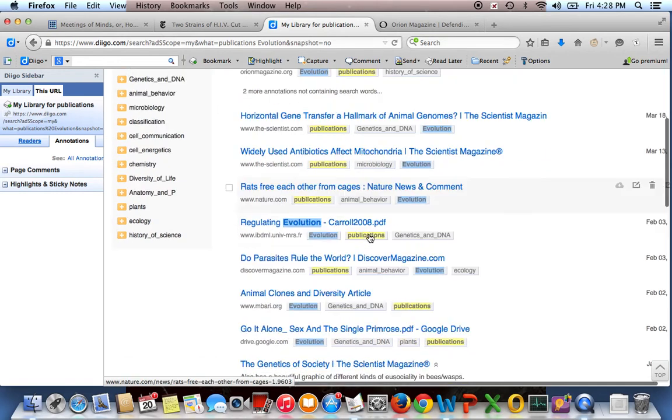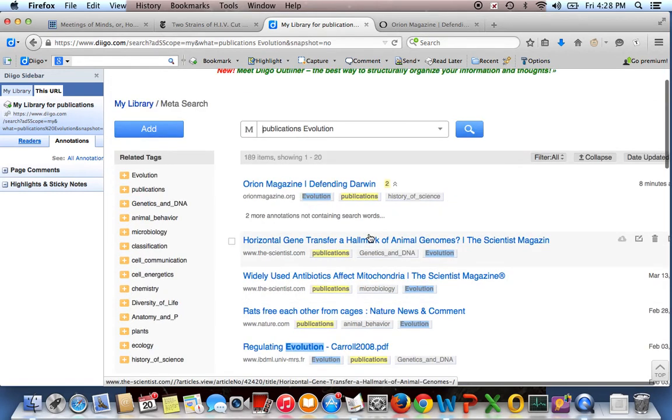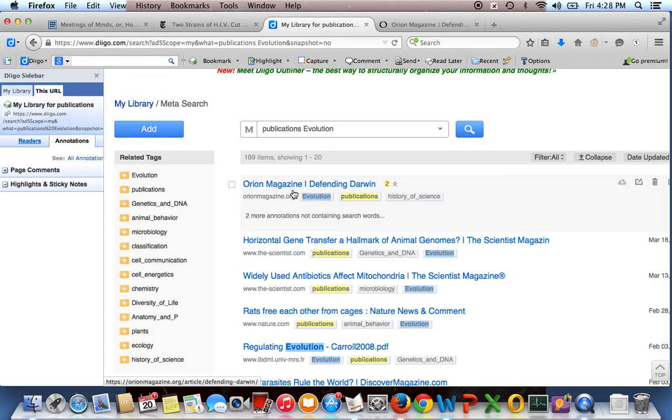And everything that is tagged both evolution and publications comes up. So that's really nice, especially if you save things by media type and by subject matter so that you can really find what you're looking for. I know I saw this great video and if I saved it as video and ecology, I can then go and find that.